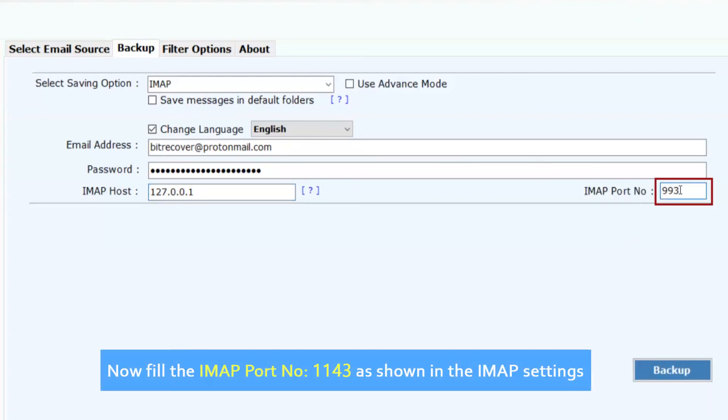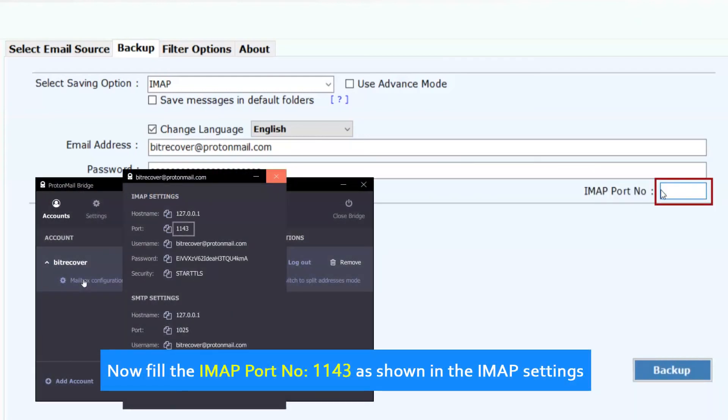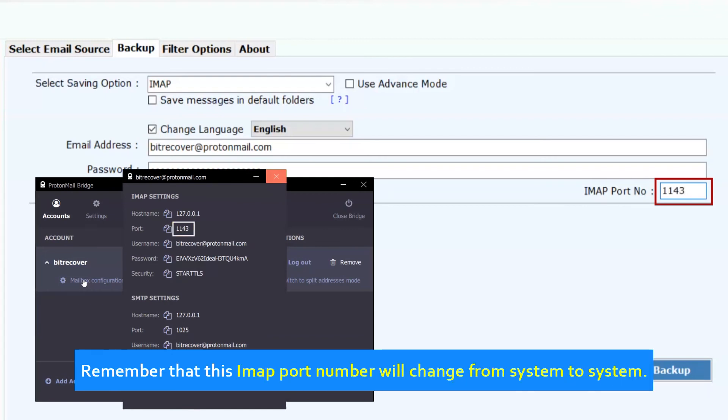Now fill the IMAP port number 1143 as shown in the IMAP settings. Remember that this IMAP port number will change from system to system.